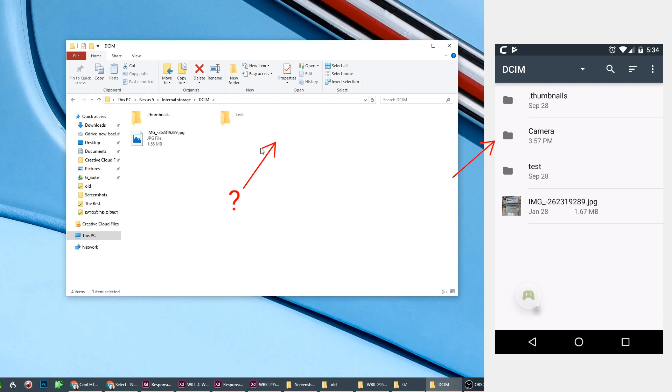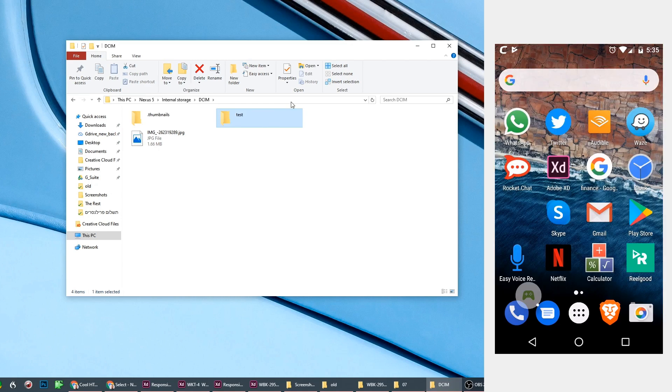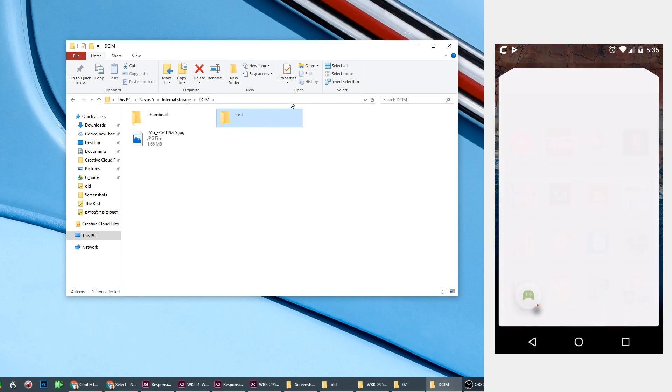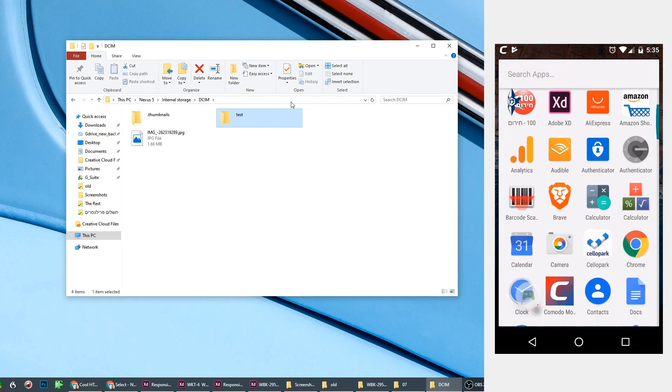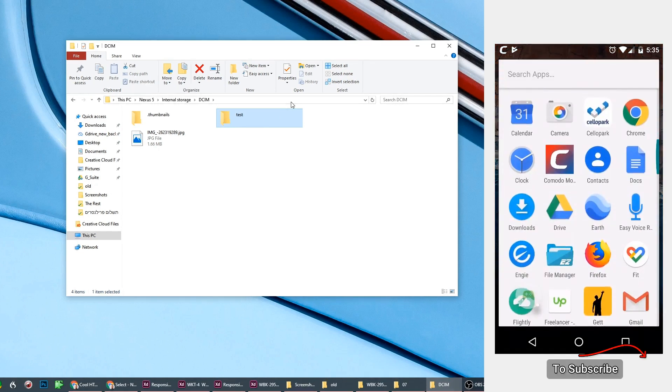The solution is to download any Explorer application from the App Store, a file management application. In my case, I'm going to use File Manager, Easy File Manager, that I already downloaded.